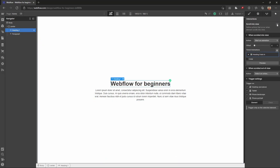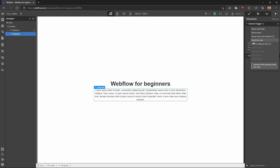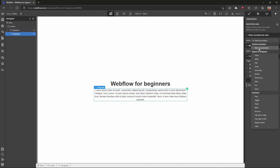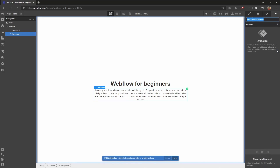We can save it. When we scroll into view, we can go over here and see the changes, and we can analyze the animation.